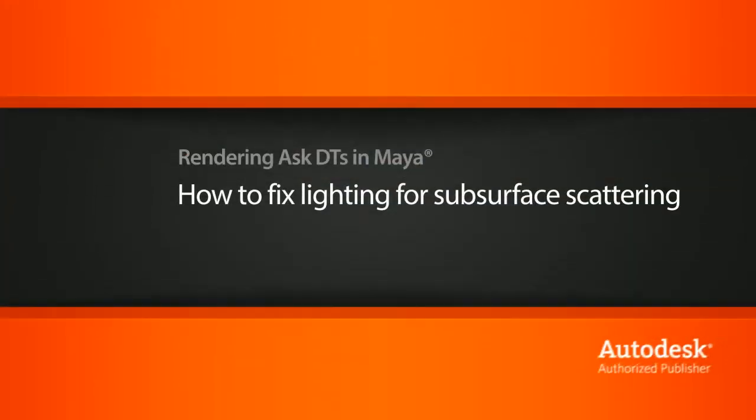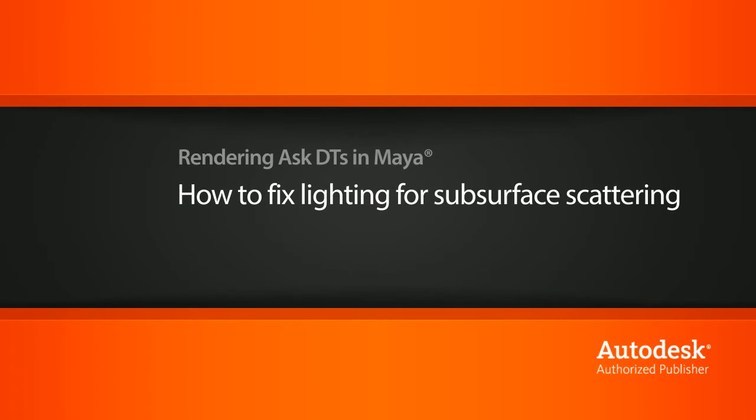Hi, my name is Dan and I'm one of the DT evangelists here at Digital Tutors. In this video, we're going to look at a question from one of our users, Keld, on an issue they came across while trying to match the subsurface scattering effect found in the Metal Ray and Maya 2009 course.